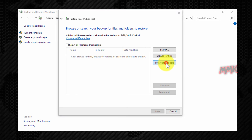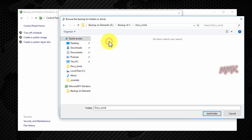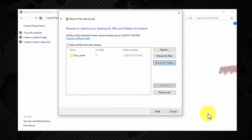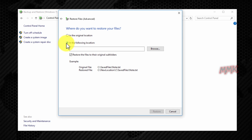Go to Browse for Folders. Select your folder and click Add Folder.